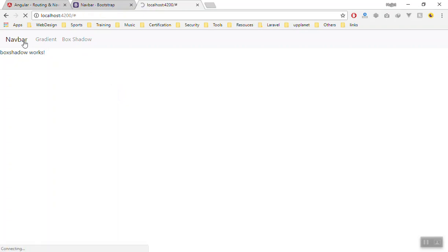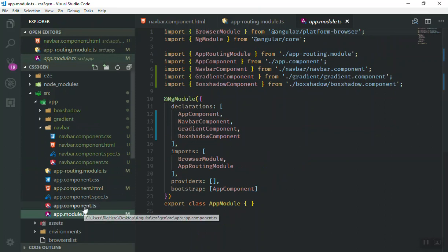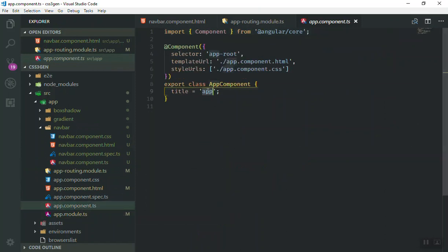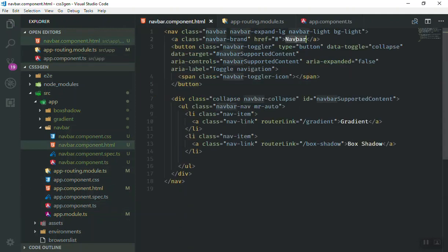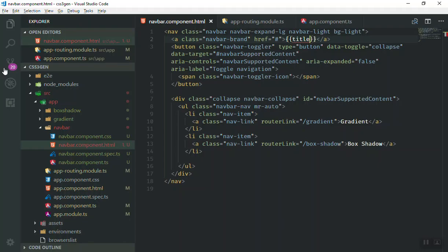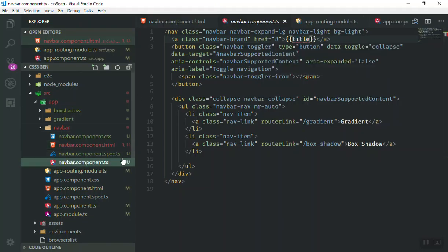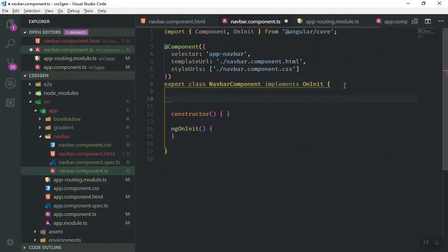Now for the navbar, I don't want a hard-coded name — it should show the application name. If you go to the app module, in the component you have a title called 'app', and you can put the app name there. For us it is going to be 'CSS3 Generator'. We'll then use that title in our navbar component. However, saving and checking the browser shows it won't display because the title is not in the navbar component — it's in the app component. One way is to put the title directly, another is to use services.